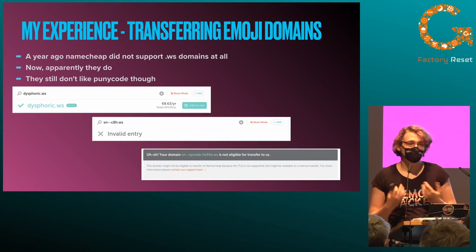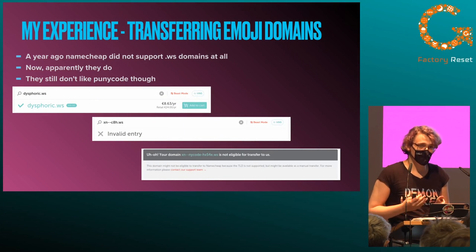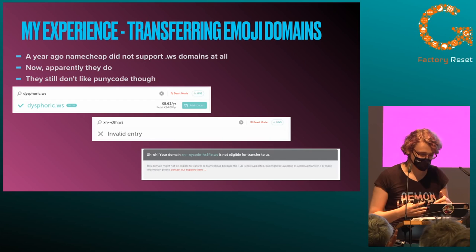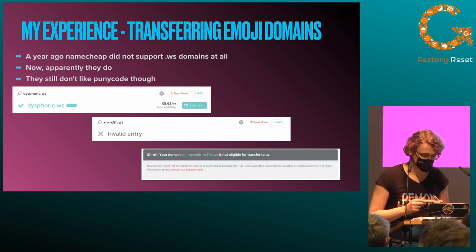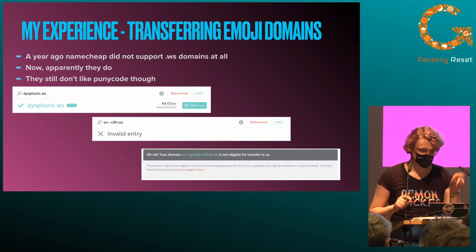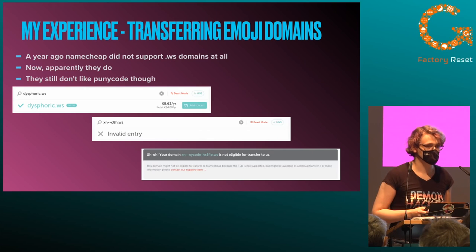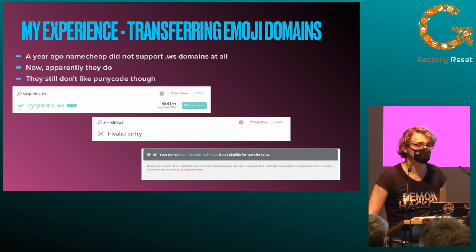I've got this registrar which does not support punycode, but you can move domains between registrars and I'd like all my domains in one place. Back then my main registrar, Namecheap, did not support .ws domains at all. Dot WS is a TLD whose main selling point is supporting emoji. Now apparently they do, but they don't support punycode, so I still can't transfer and still have two registrars.